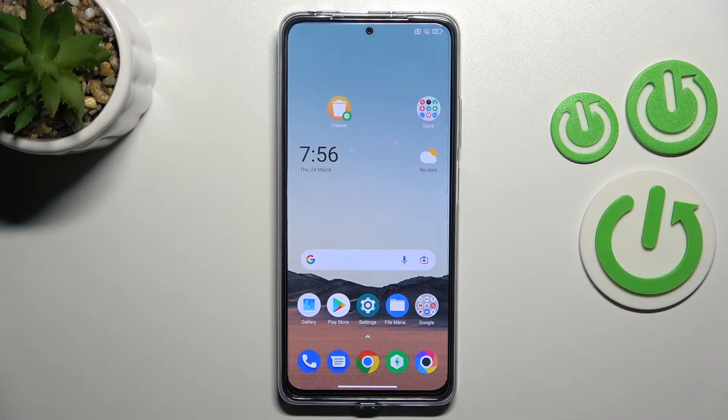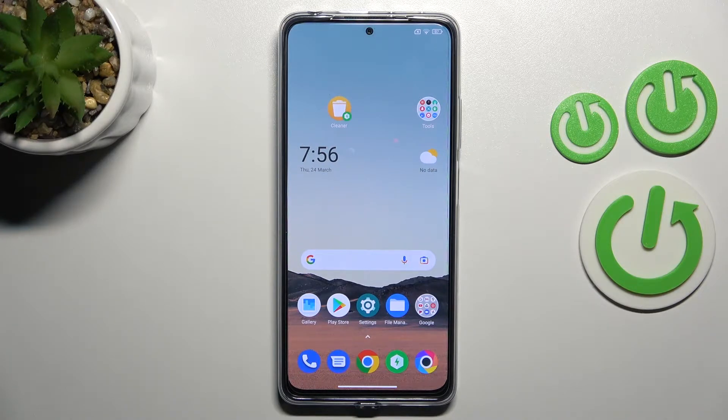Welcome! Today I'm showing you how to activate the Hey Google option on the Xiaomi Poco X4 Pro.